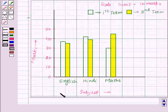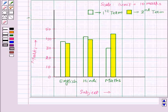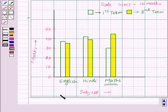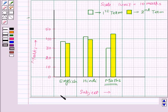Thus this is the required double bar graph for the given data. By just looking at this double bar graph we can see that the student has improved the most in Maths. Thus we can compare the performance of a student in 1st term and 2nd term using this double bar graph.